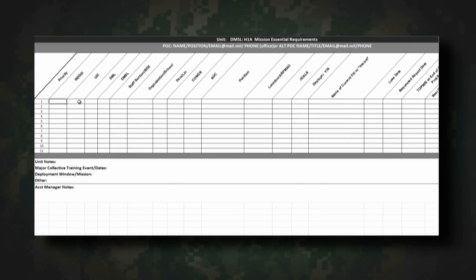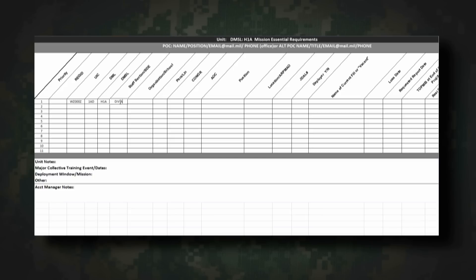UIC is the unit identification code to which you want your OPMD Account Manager to build a requisition for the listed requirement. This should match your authorization document and is especially critical for units with geographically disparate locations to ensure officers arrive at the correct location — for example, Whiskey Zulu 00 Zulu. DML/DMSL is a three-character alphanumeric code corresponding to your unit, used for running strength projection reports in TOPMAS; in this case, DML 1 AD. Staff Section/Organization is an optional free text field to provide clarity on where the projected vacancy is inside your organization — for example, Division Aviation Section. Paragraph Line is the paragraph and line number of the authorization on the MTO — for this generic example, 999-99.